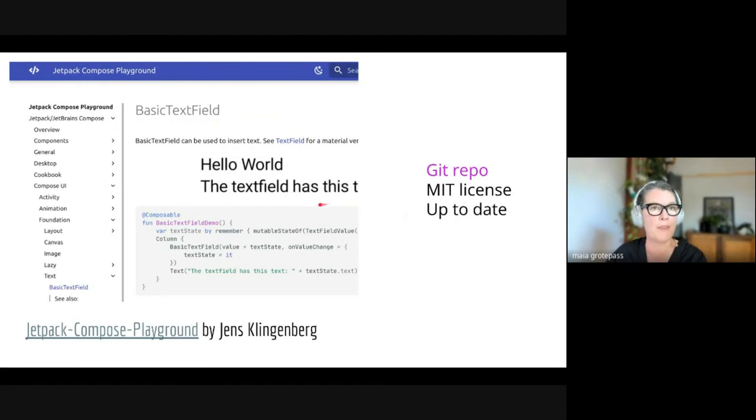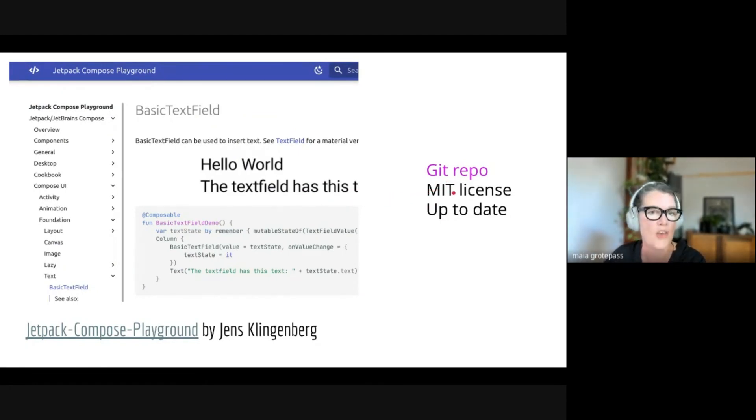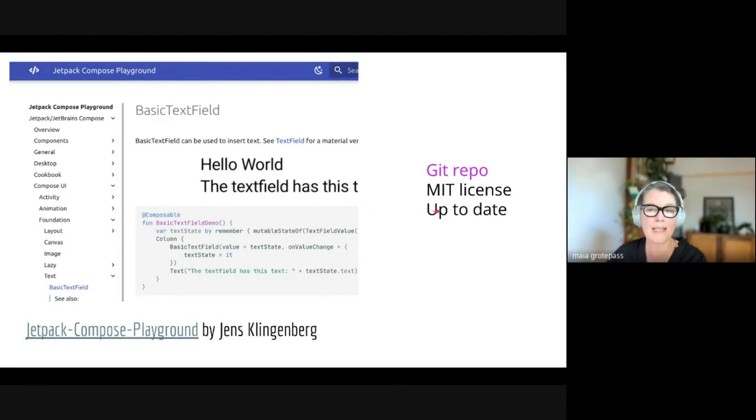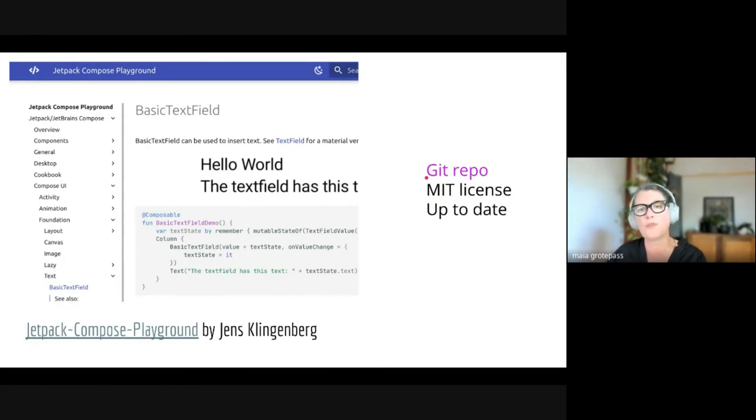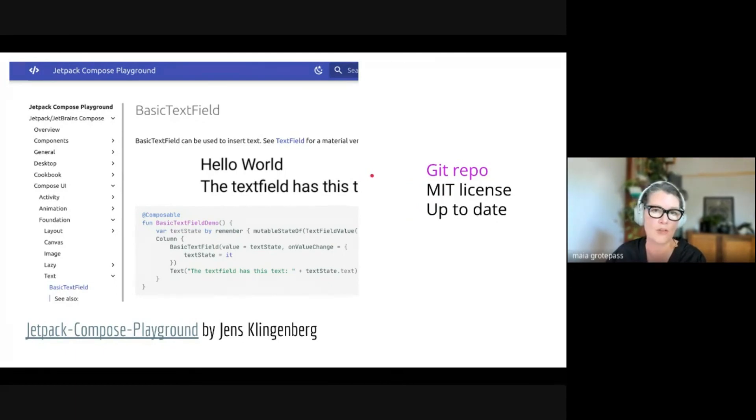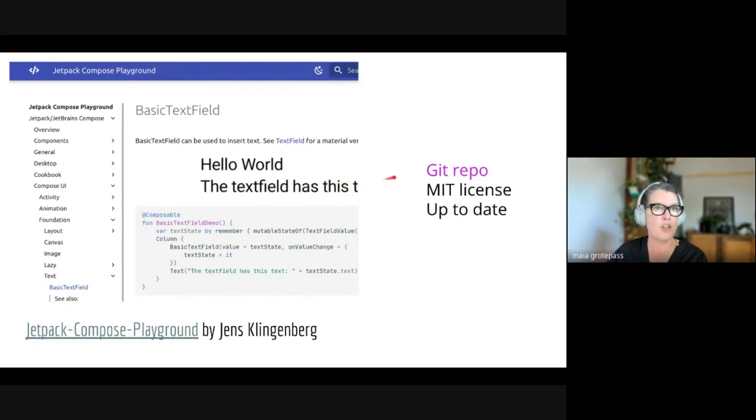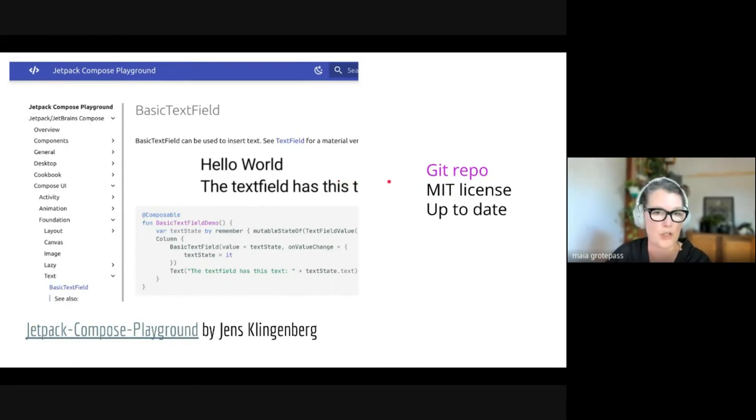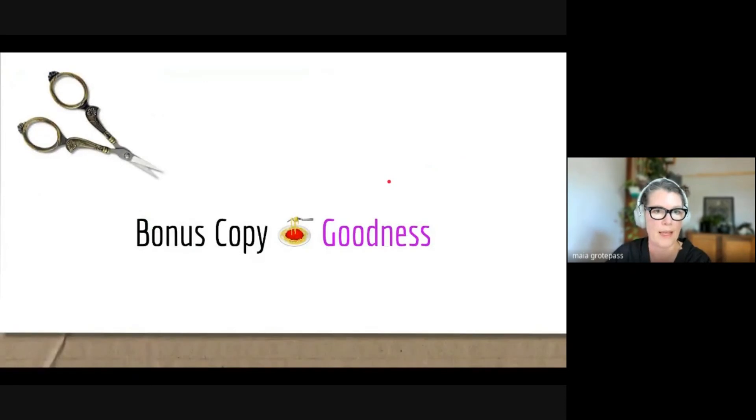Then the last one is by Jens Klingenberg. What I like about this one is that it's a Git repo with MIT license, so you won't have any licensing issue copying any of this. It's pretty up-to-date, and in fact, since it's an open source Git repo, you can actually add your own examples to this Jetpack Compose Playground if you wish.